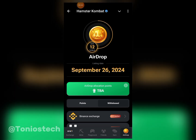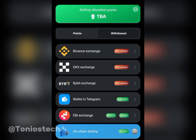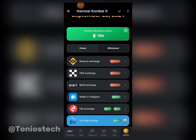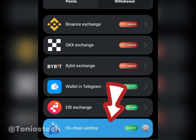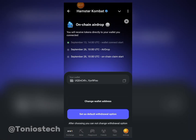If you're using Binance, OKX, Bybit, or EBI exchange, the steps are pretty much the same. In this video I'm going to show you how to connect for Binance and Bybit, then how to connect your Telegram wallet. You can also use the last option, which is easier — the on-chain airdrop. If you click on it, you can set it and that's it.